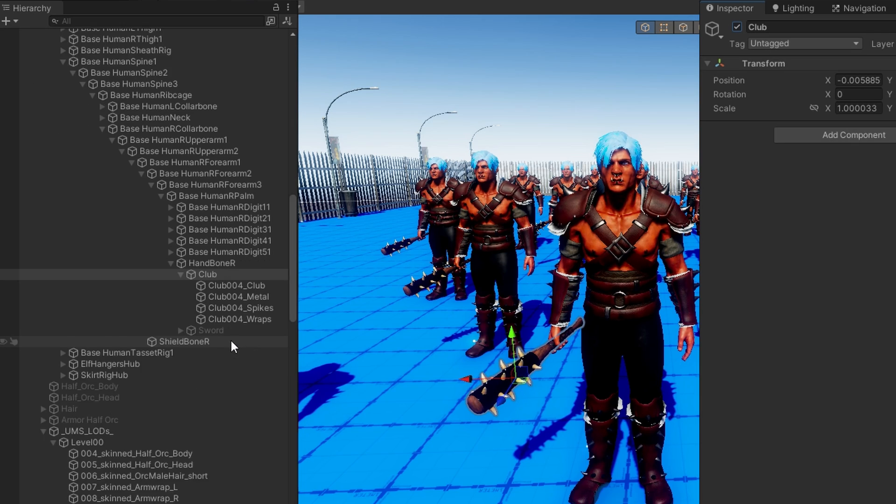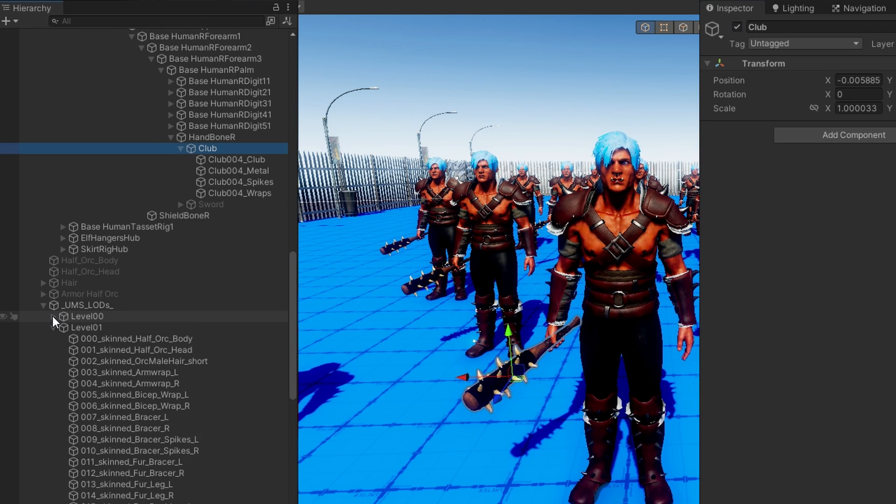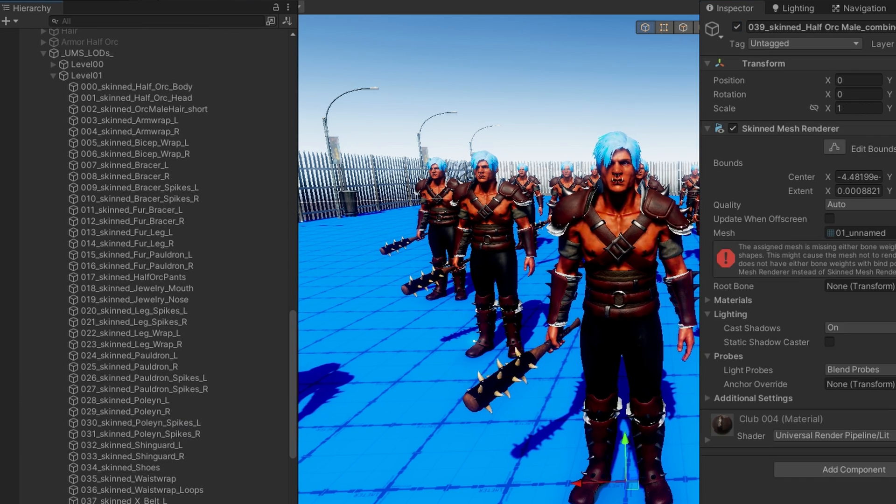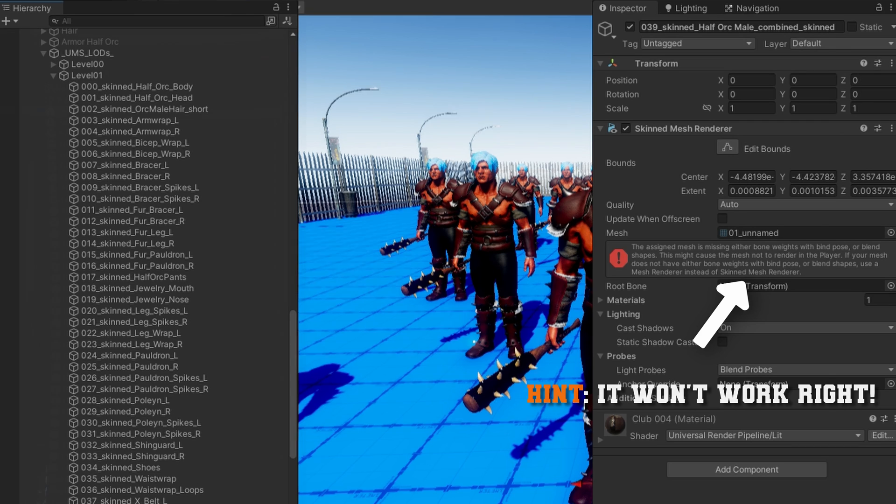That seems to be one of the issues. Remember, this is an experimental package, so you might have to play with it a little bit to make it work exactly perfectly for you. Unity actually gives us a little error telling us that it won't work.